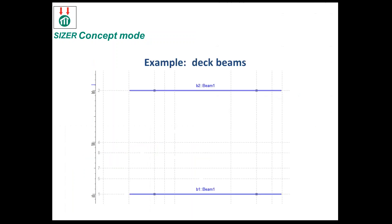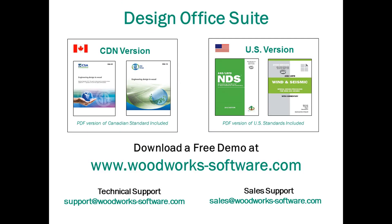Thank you, Adam. It's important to realize that you can do simple structures or more complicated structures in Concept Mode. Sometimes it's interesting just to do something as simple as deck beams and move those supports back and forth in Concept Mode. It's a little easier to do that than going into Beam Mode.